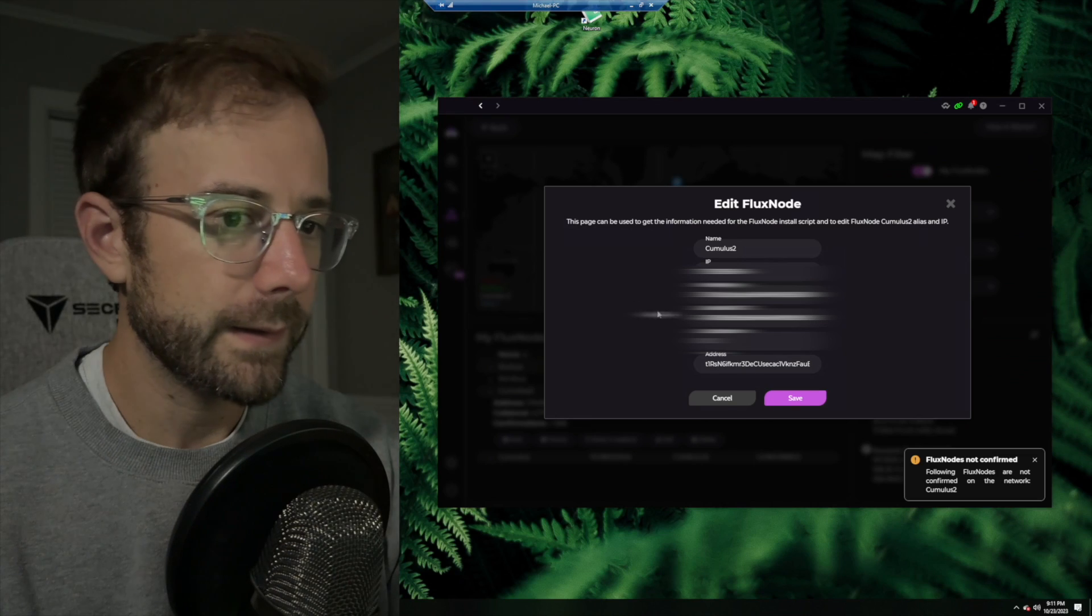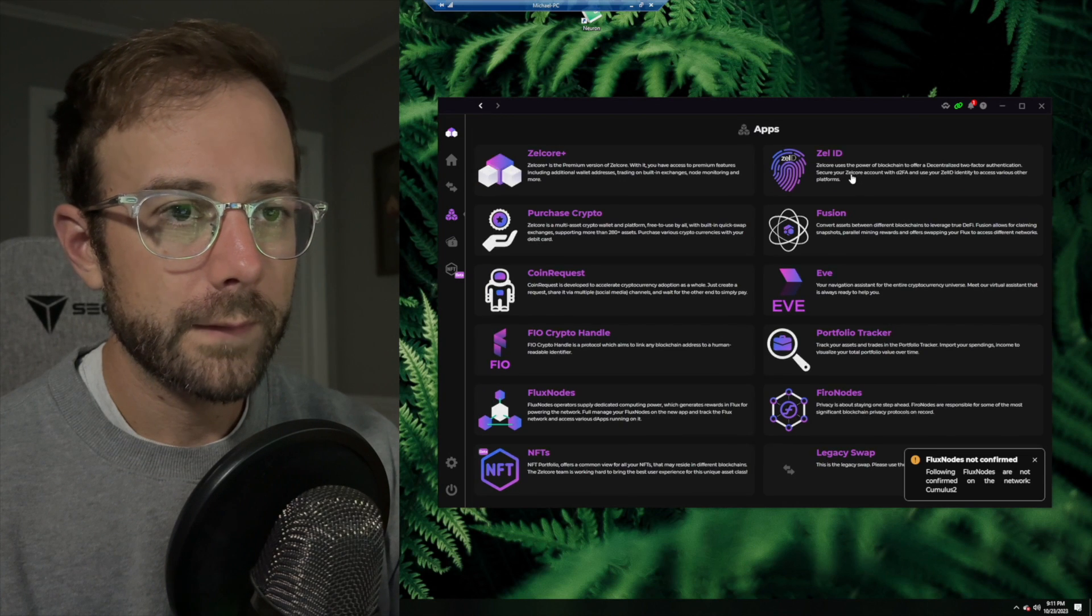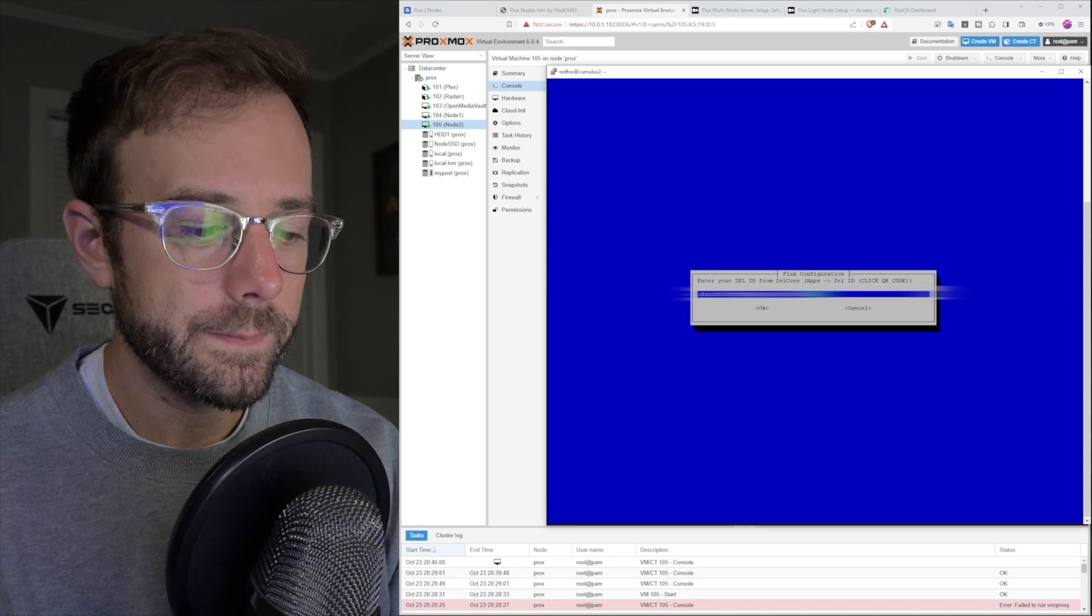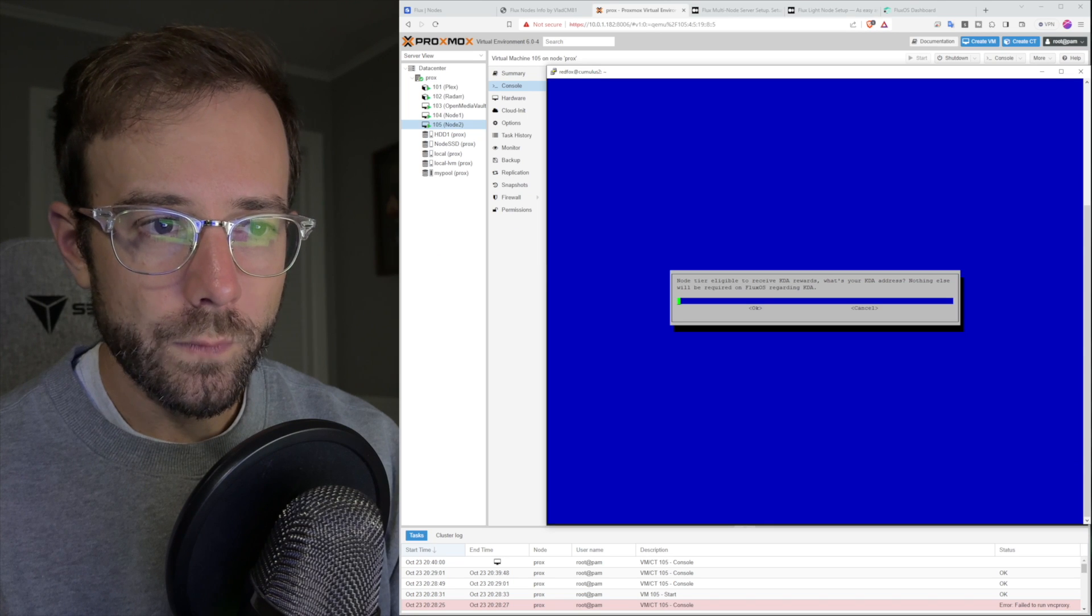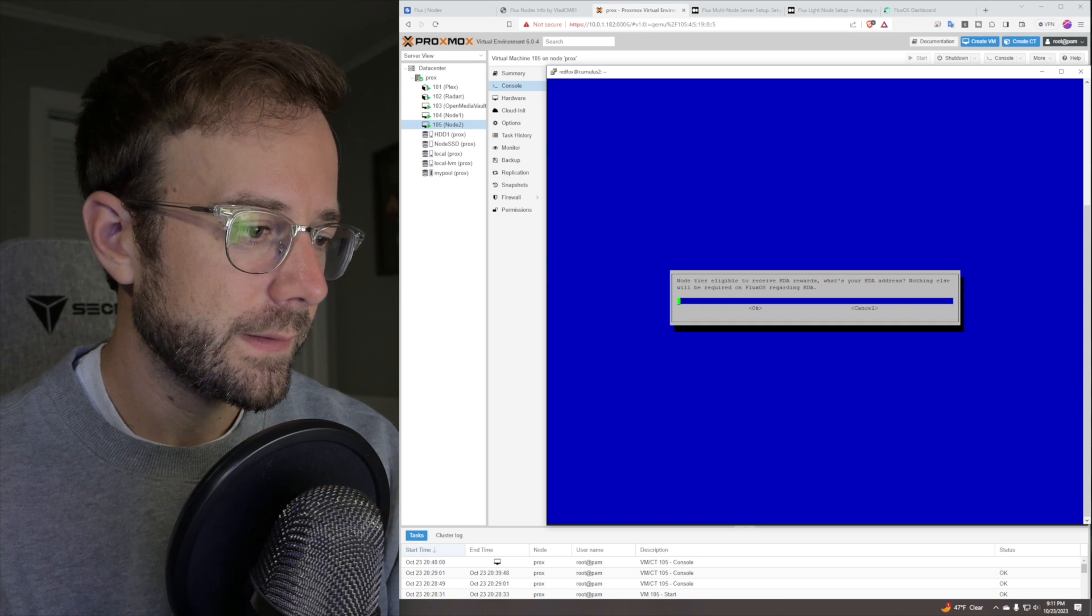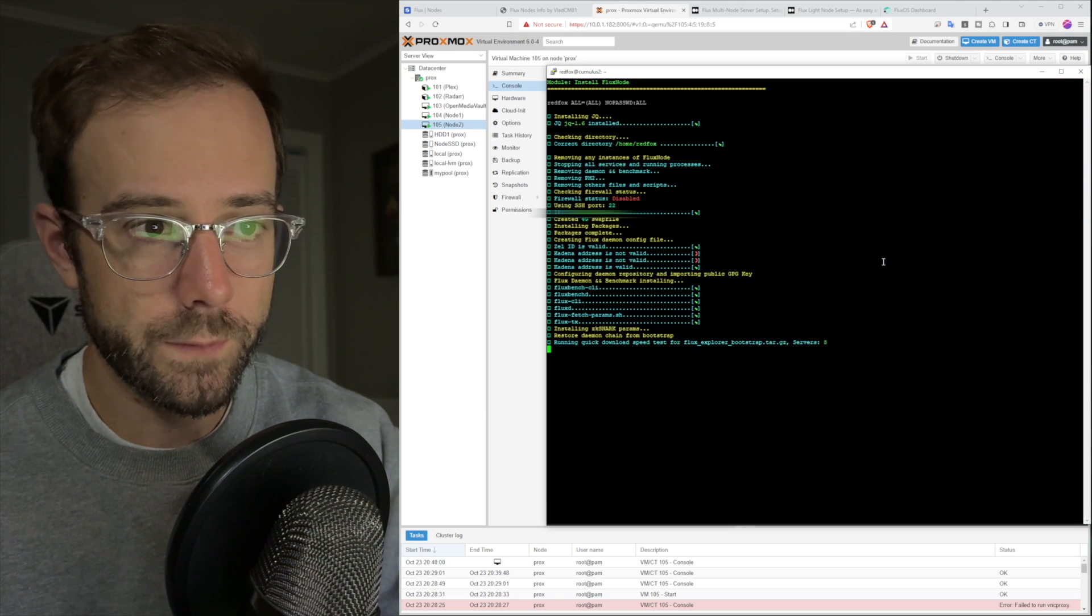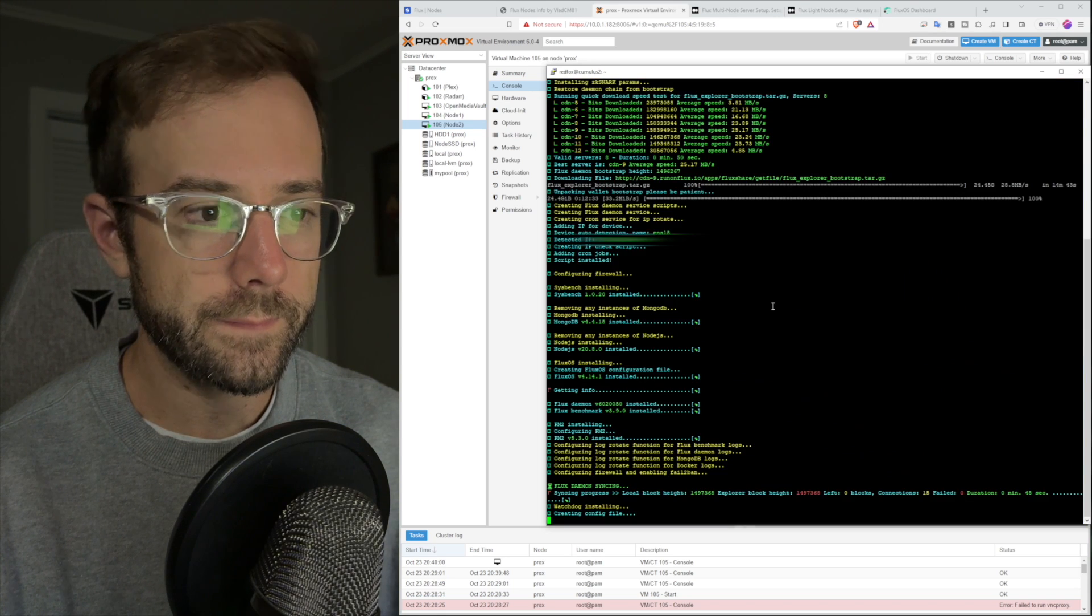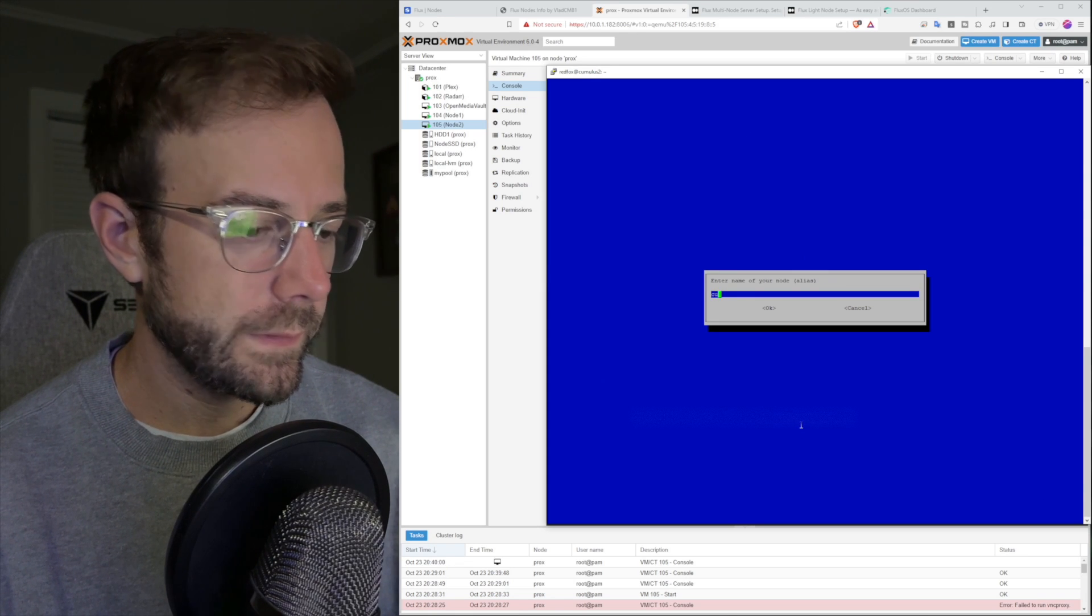Now we're going to go get the Zelle ID from Zelle core apps. We're going to go over to apps, Zelle ID, and copy this in right here. Then I don't think KDA rewards work anymore. I'm just going to get it anyway. KDA address is in there. Flux installation, we're just going to hit option one. Enable auto update, yes. Alert notification, yes. We'll set up the discord notifications. Enter name of your node, cumulus 2. Flux installation is complete. It said to run this PM2 list. Everything looks good there.